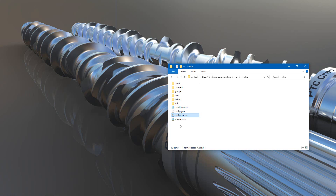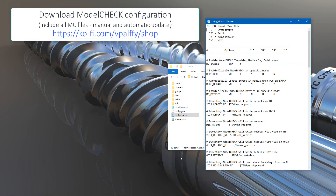You know from the previous tutorial that we have spoken about the configuration files for model check. The configuration file is config.init.mc. If I open it in Notepad, you can see the preferences — how the system will run, which mode the model check will run, or where the report will be stored for the model check, and so on. In these current settings, I do not have model update applied.